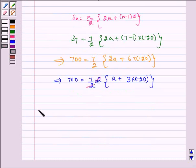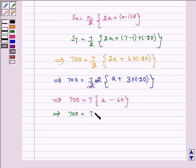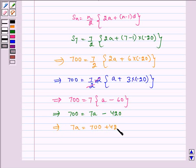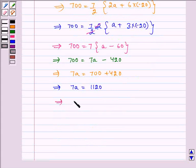Here we see that the 2 and 2 get cancelled. So it implies 700 is equal to 7 multiplied by A minus 60. Which implies 700 is equal to 7A minus 420. Which implies 700 plus 420, so 7A is equal to 1120.